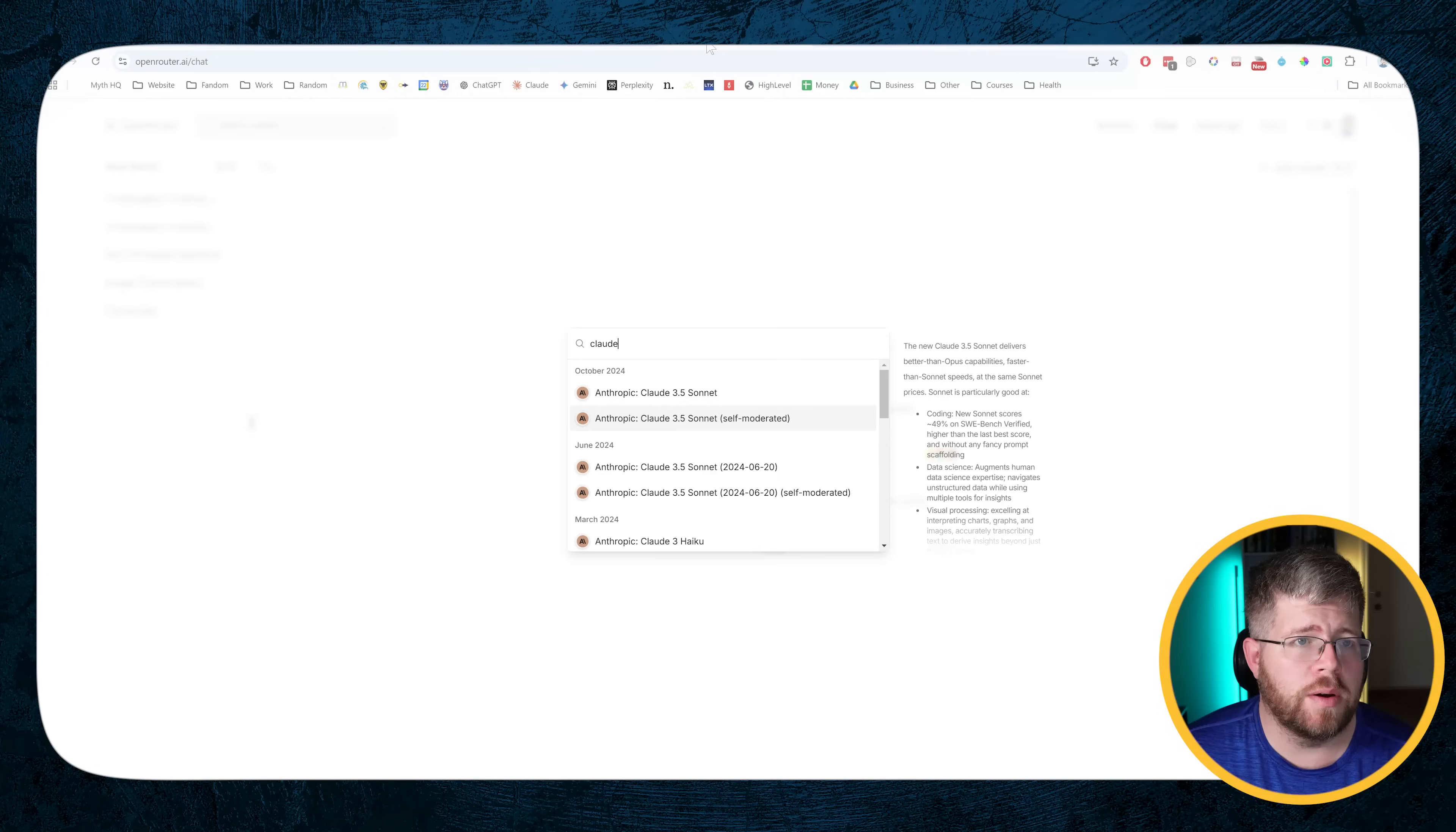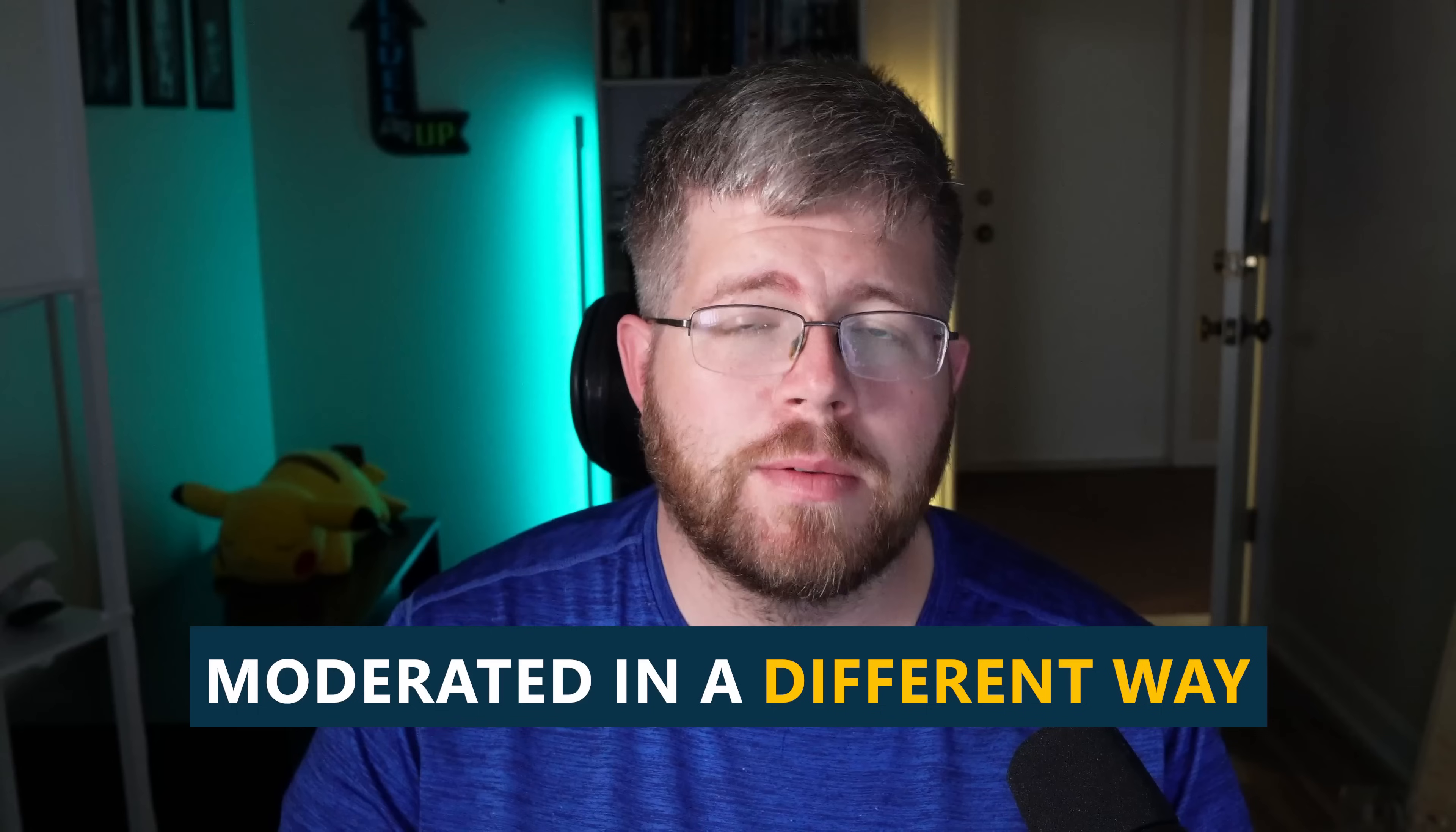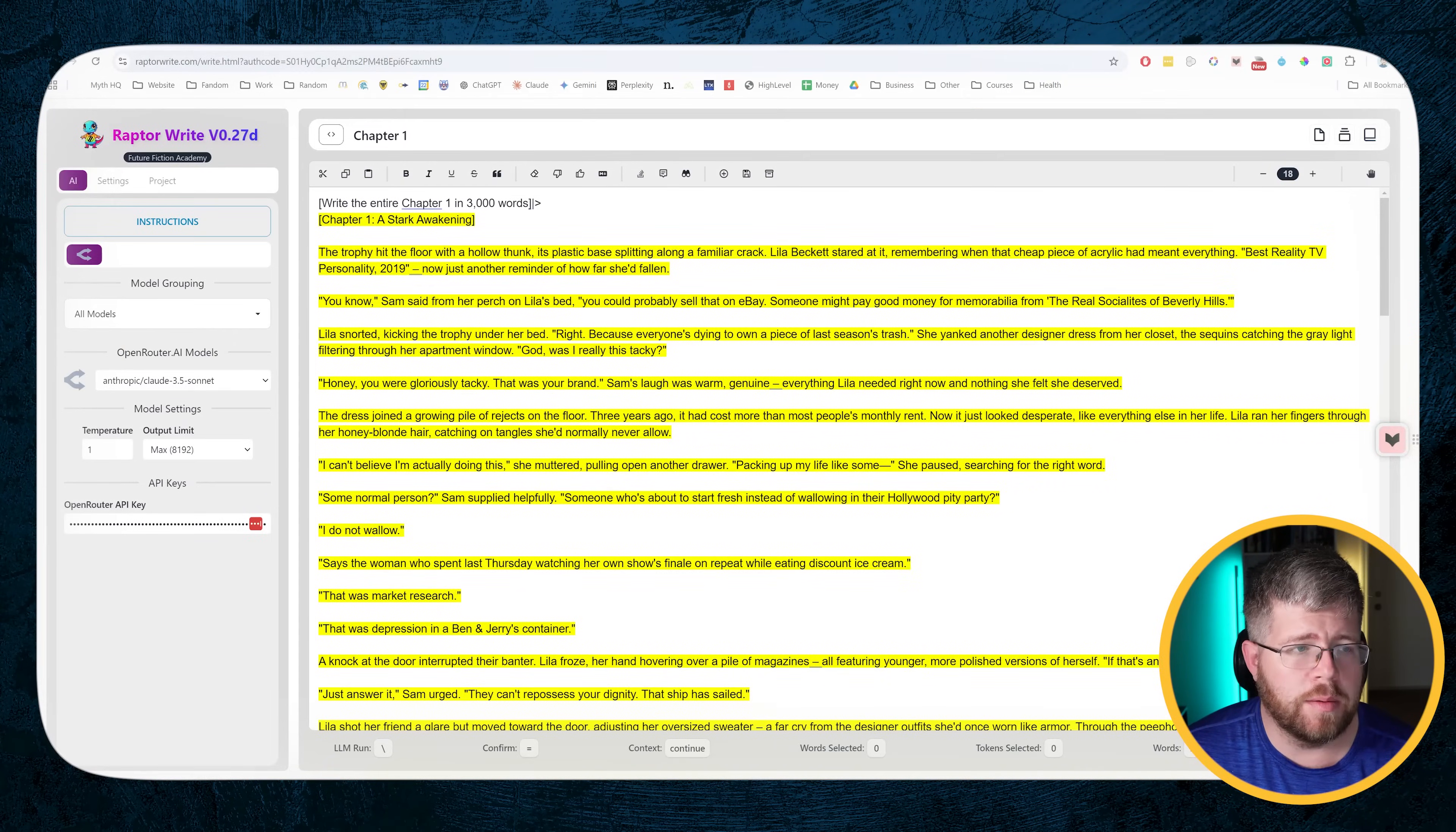If you go to open router, you can see that it's listed here. We have under October 2024, we have Claude 3.5 Sonnet and Claude 3.5 Sonnet self-moderated. I've been using the one that is not self-moderated because I wanted to test that out.